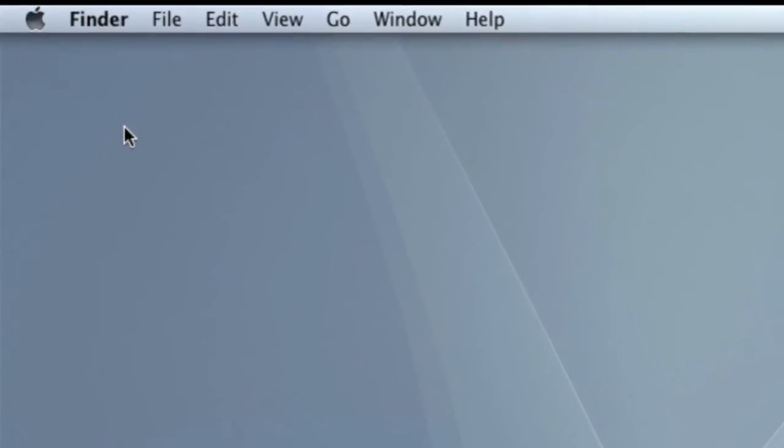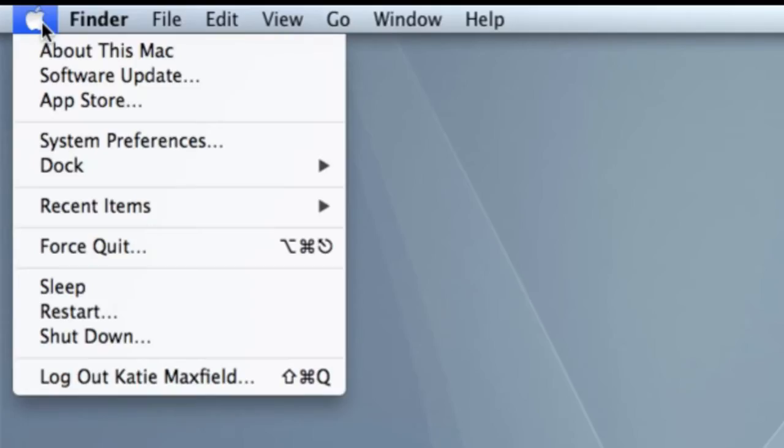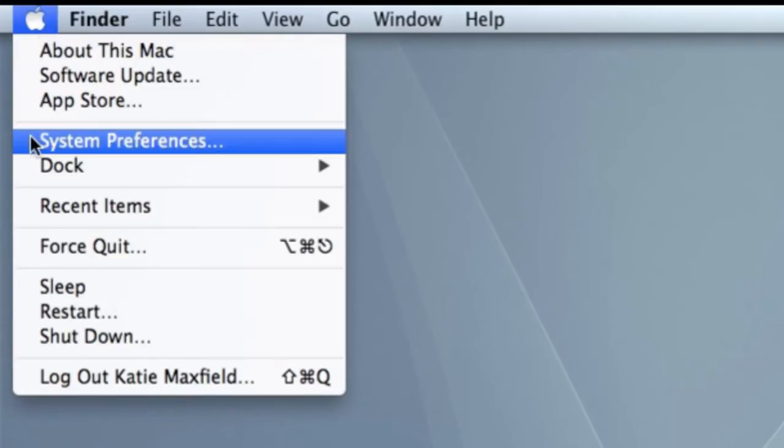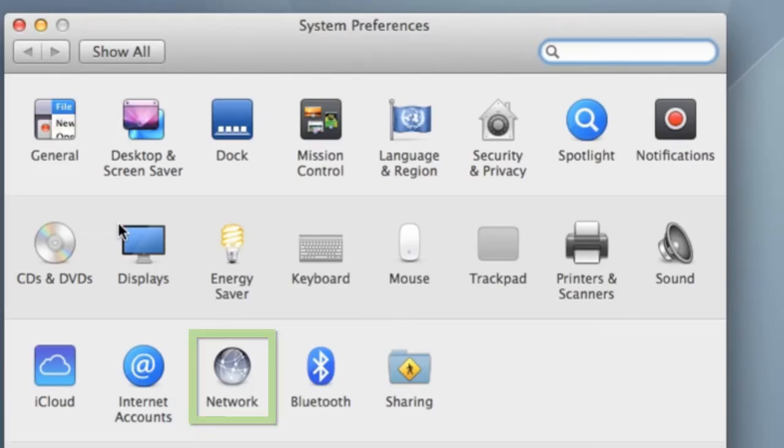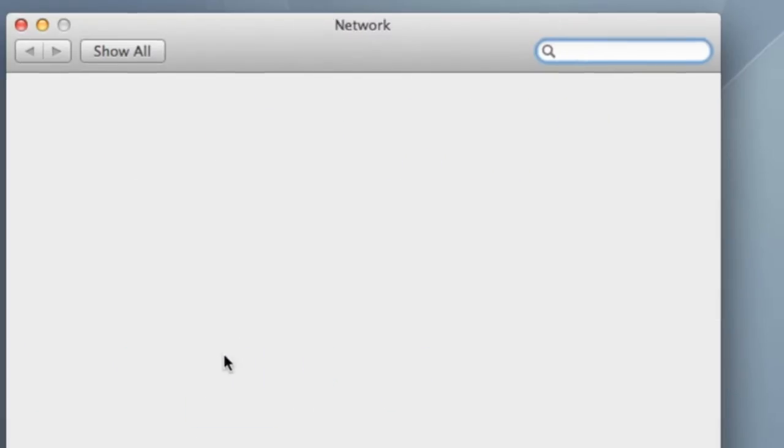To find the IP address on a Mac server, open System Preferences and then click Network to see the IP address.